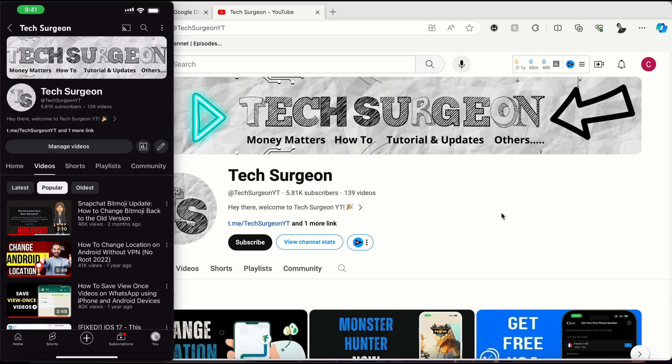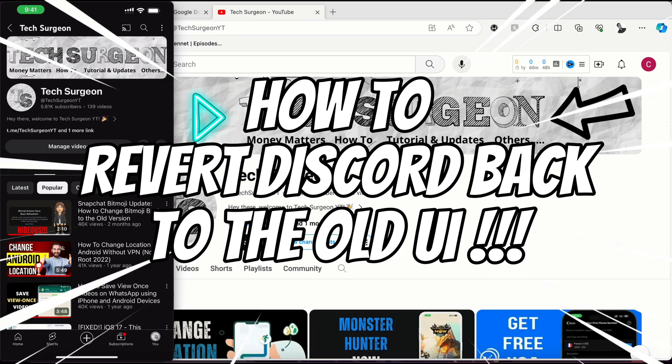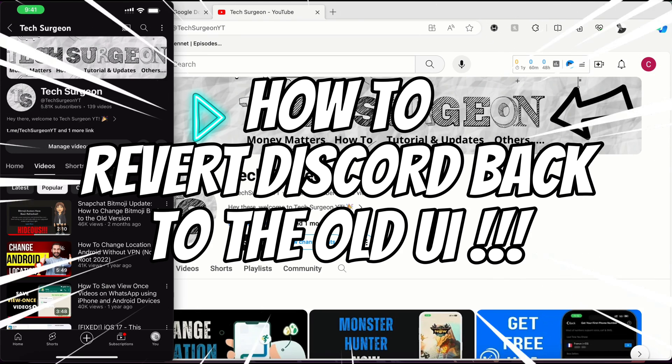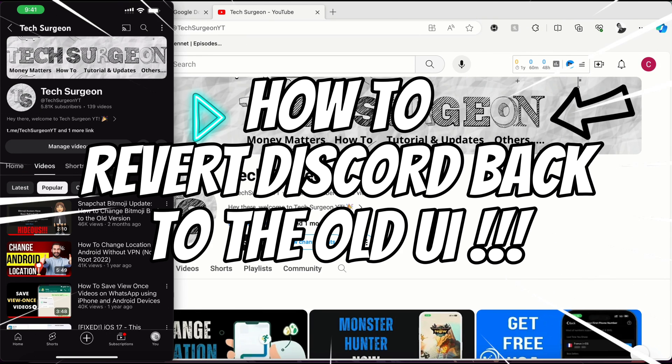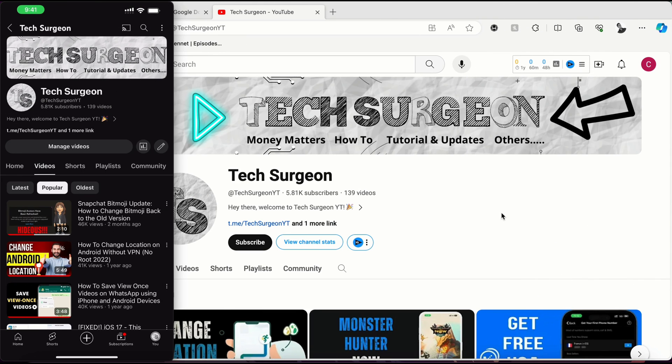Hey guys, welcome to Tech Surgeon YT once again. Today in this video I'm going to be showing you how to revert your Discord back to the old UI as opposed to the new UI update that was made a few weeks ago.